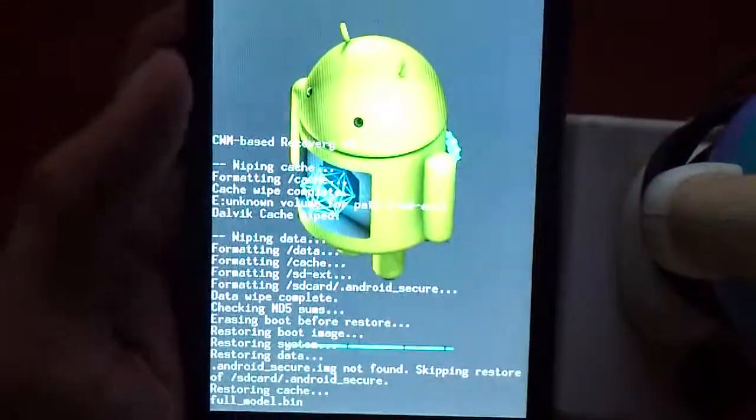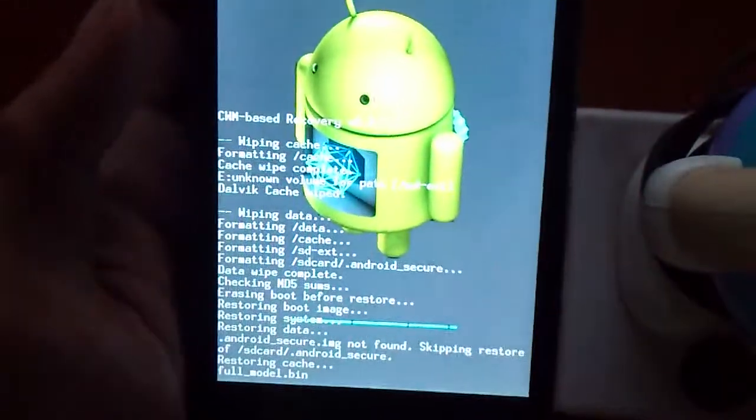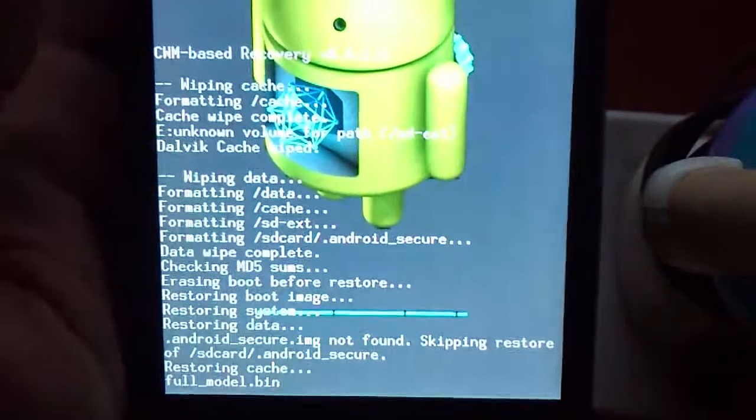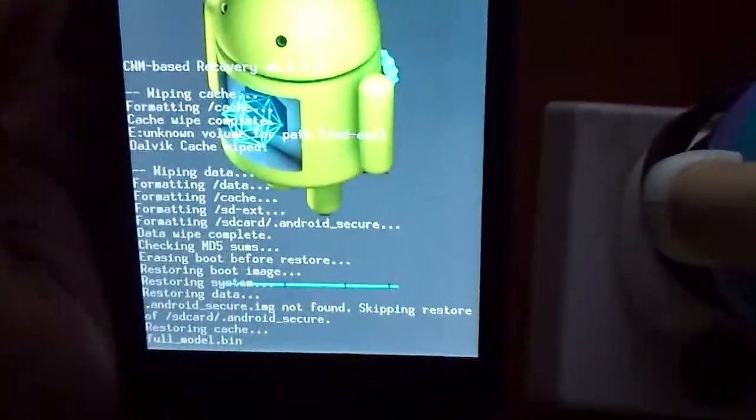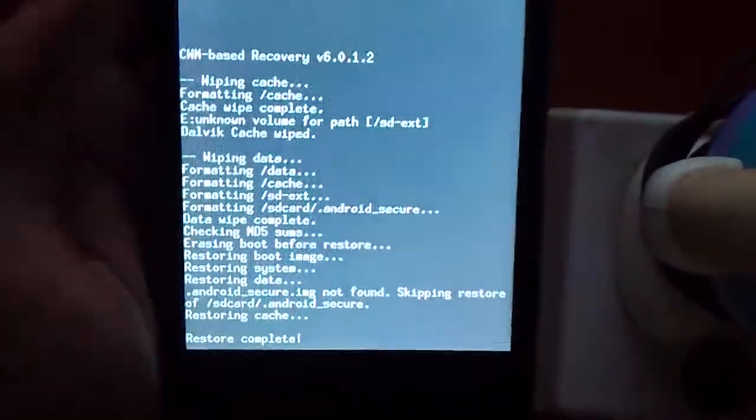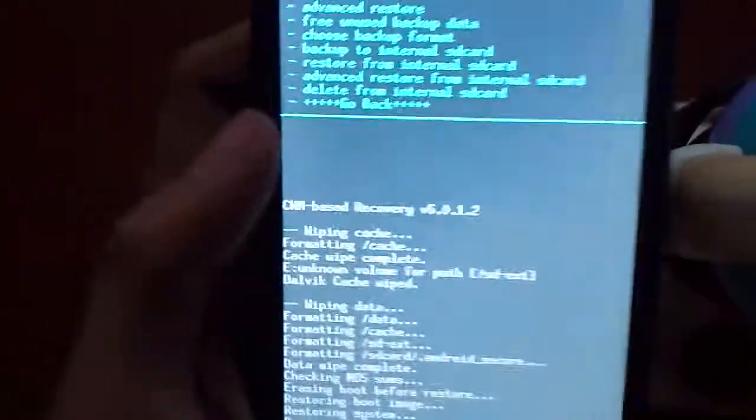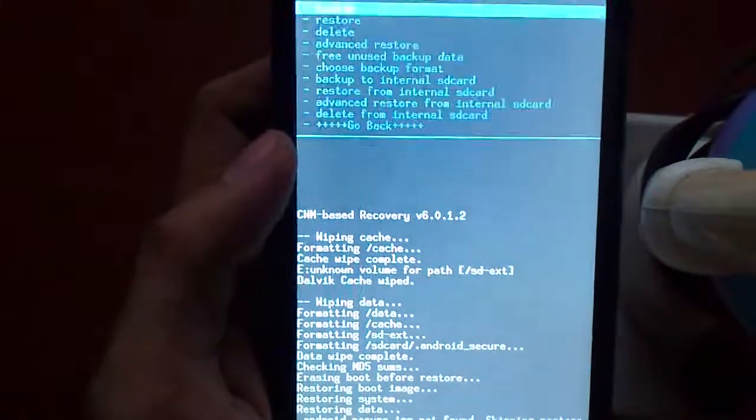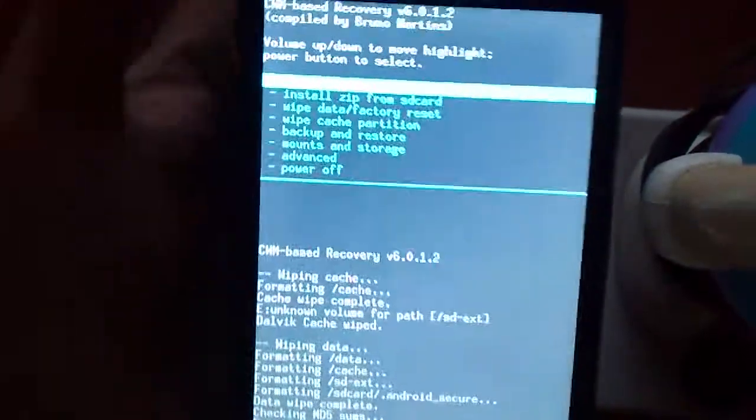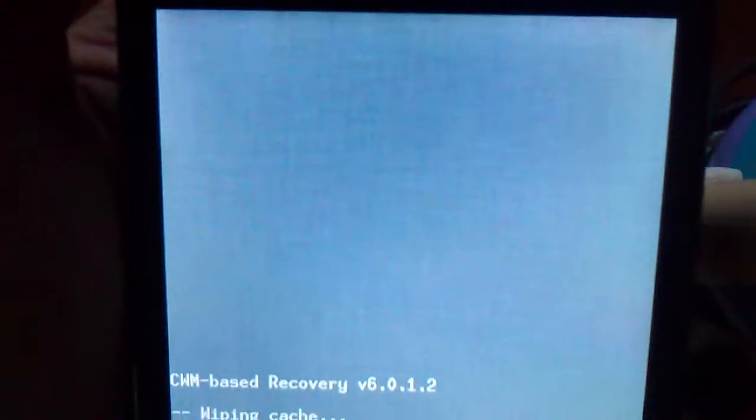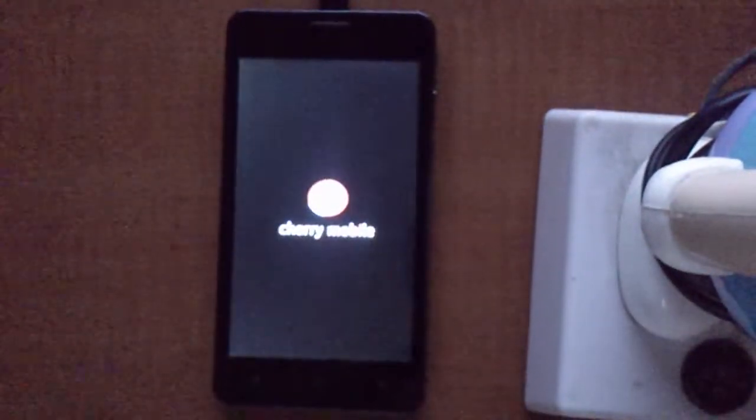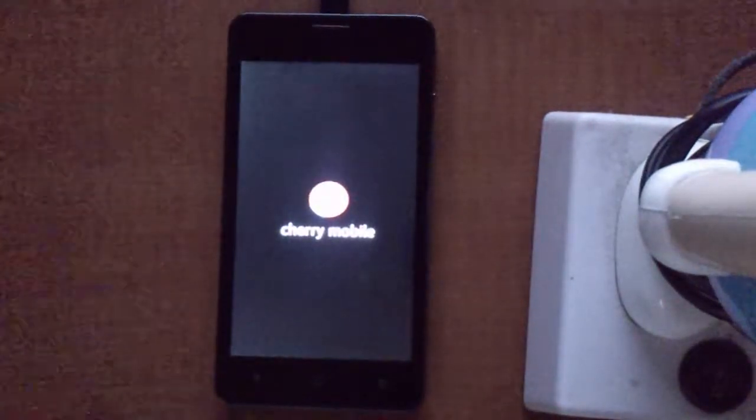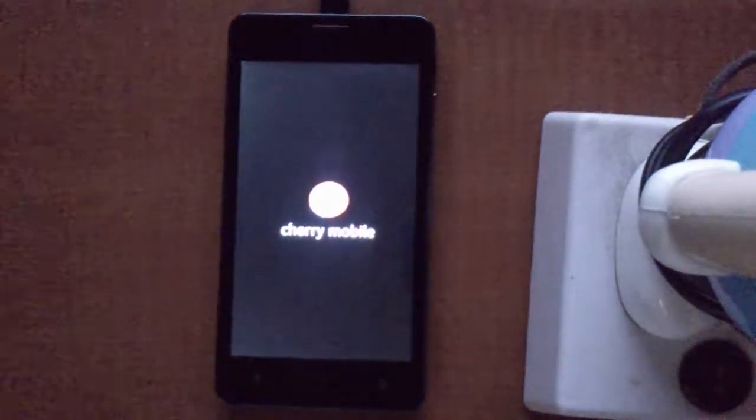Almost done, yeah. Full mode bin, that's one of the last files we have to wait. There we go, so it's now restored. You go back, you reboot the system. So this is the only process I'd be able to come up with.